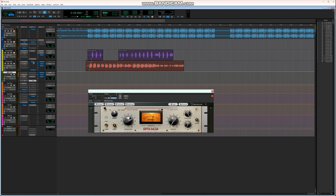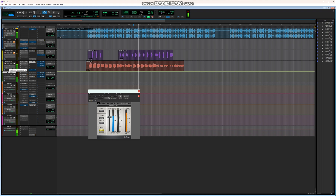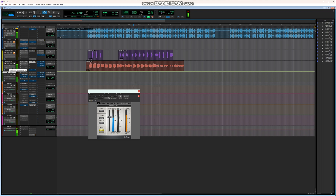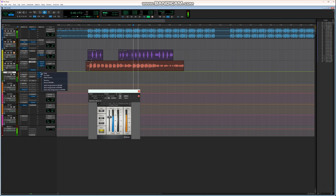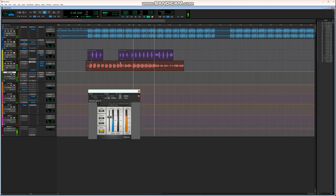You can also put at least another de-esser in the chain. Let me put the beat on so you can hear how the vocals sit with the music. [Vocals and beat playing together]